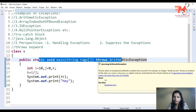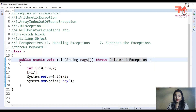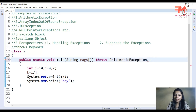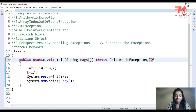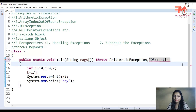Let me explain how we use throws with a live example. Here we are using ArithmeticException, and we are also using IOException. So in this program both ArithmeticException and IOException are the two types of exceptions that can occur, and we have written both after the throws keyword.